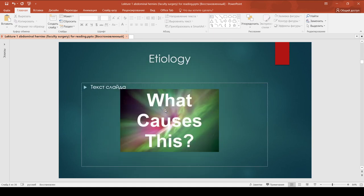What causes hernias? Men are eight times more likely to develop an inguinal hernia than a woman. Being older – muscles weaken as you age. Family history: if you have close relatives such as a parent or sibling who has this condition, you can also develop a hernia. Chronic cough, such as from smoking. Chronic constipation causes straining during bowel movements. Pregnancy can weaken the abdominal muscles and cause increased pressure inside the abdomen.